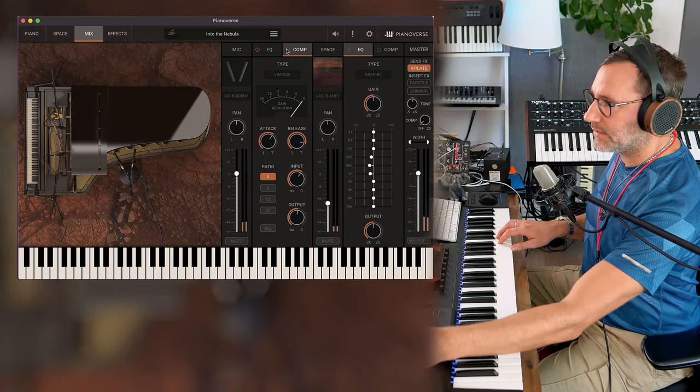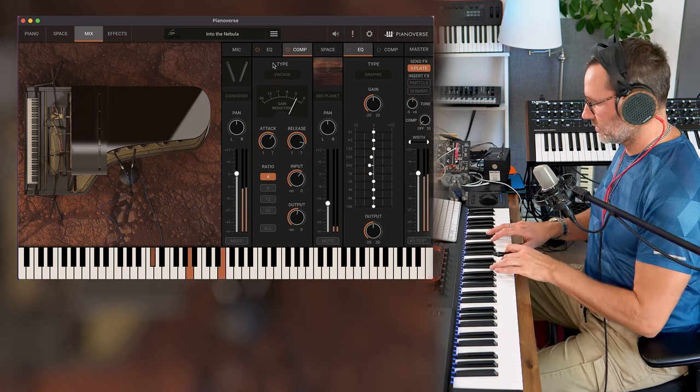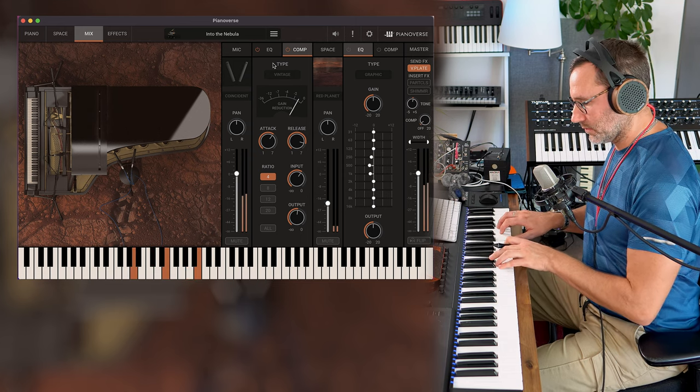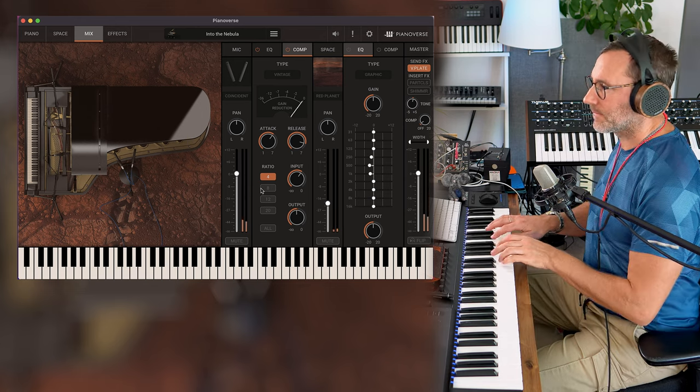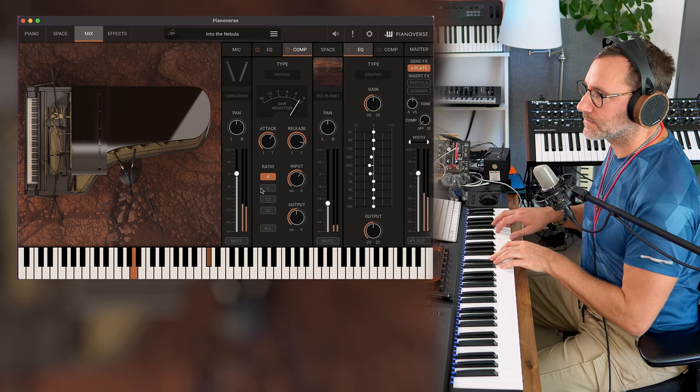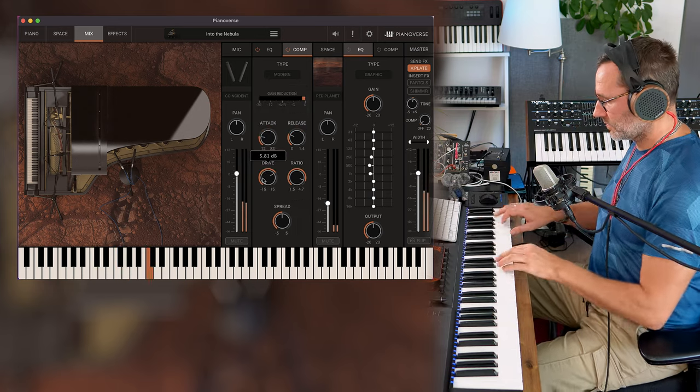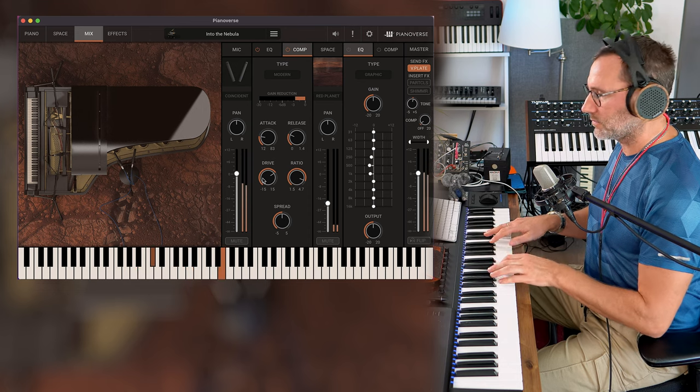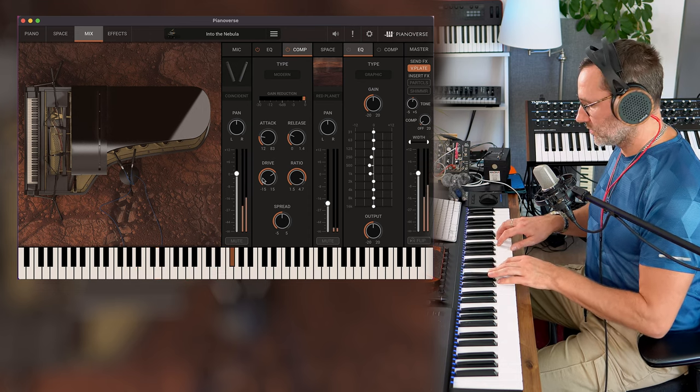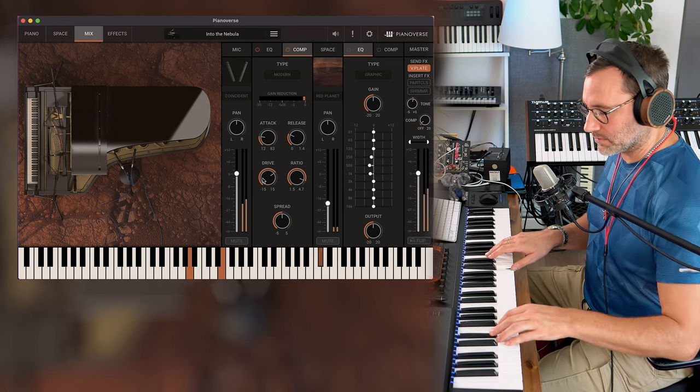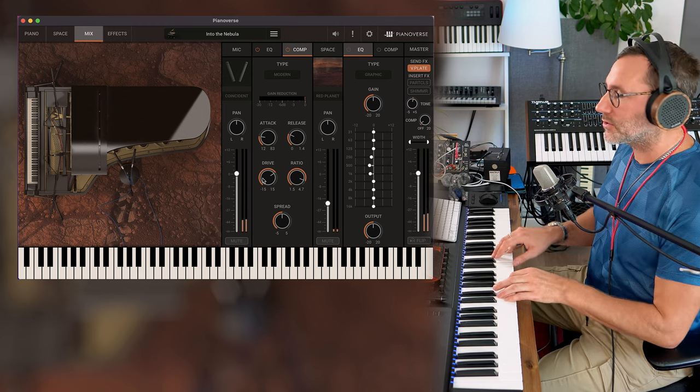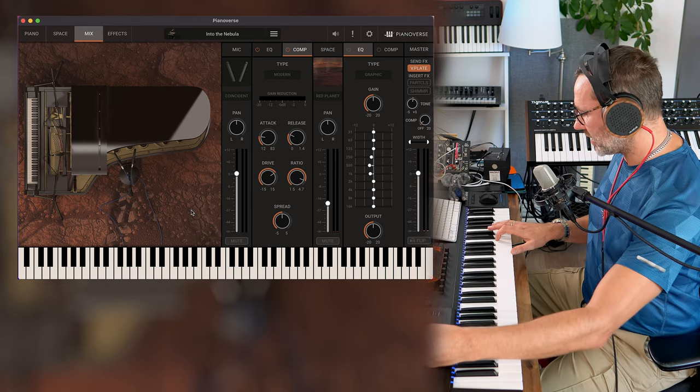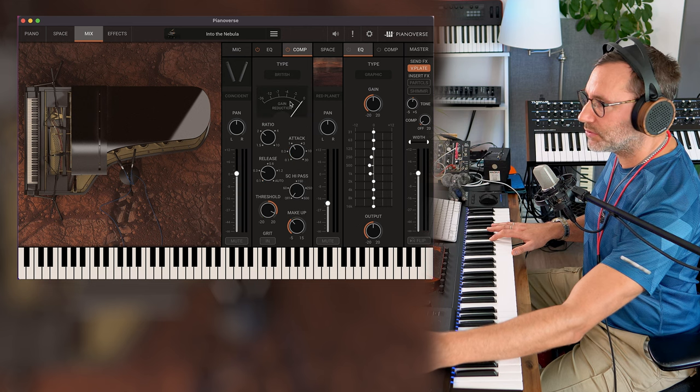And let's activate the compressor. So it's a great way to make the piano poke out in a mix if you're making a pop track or something. Definitely use the compressor. Let's try the British.